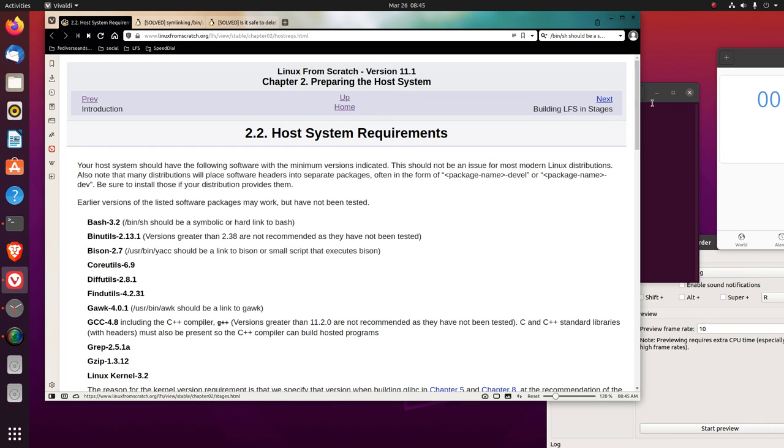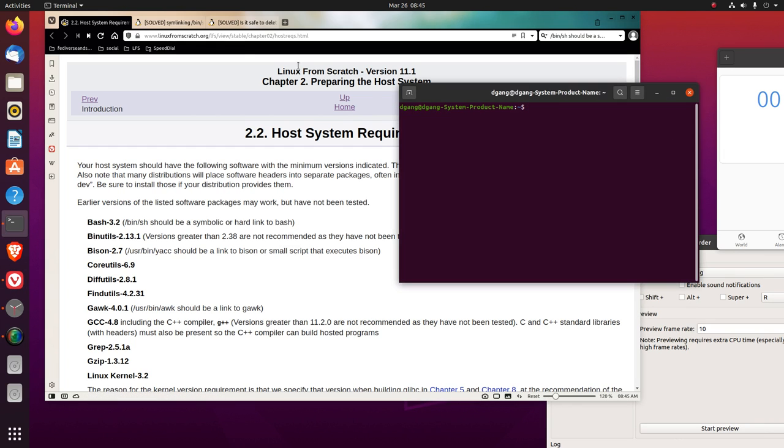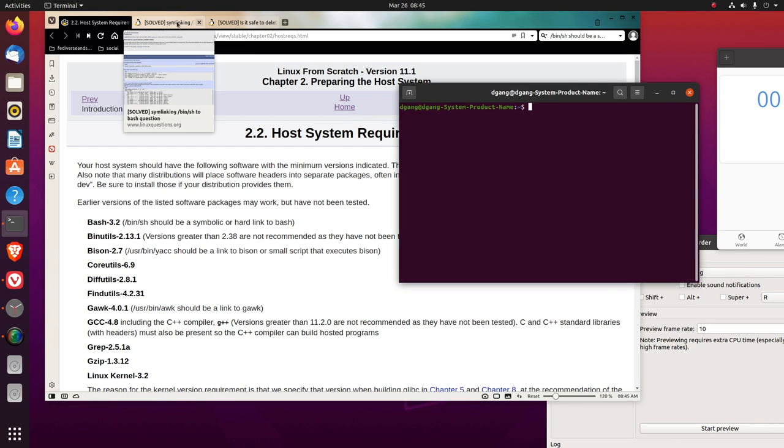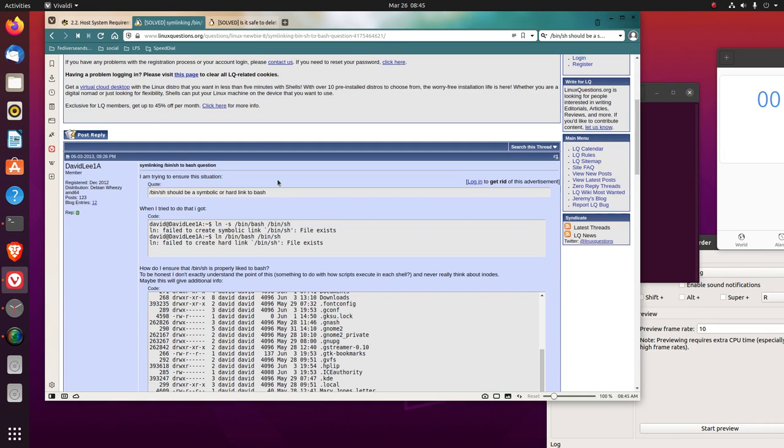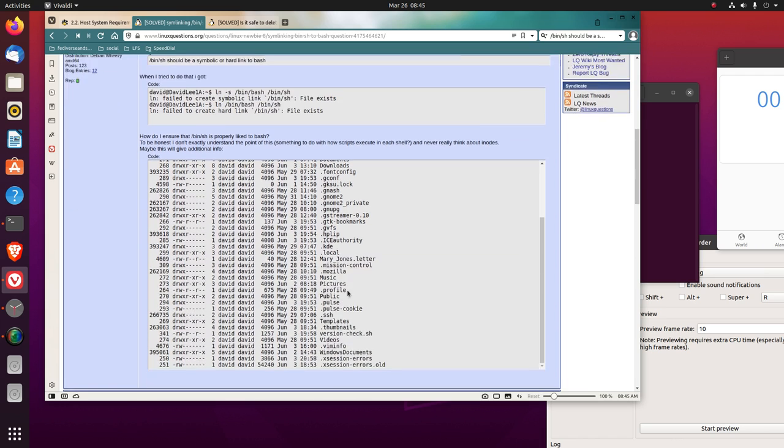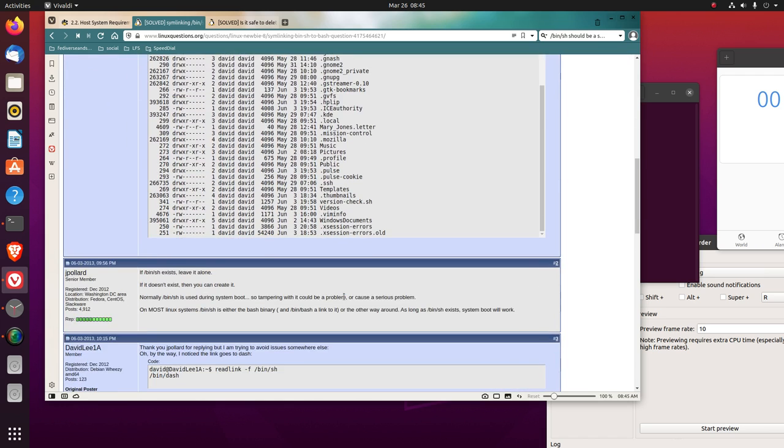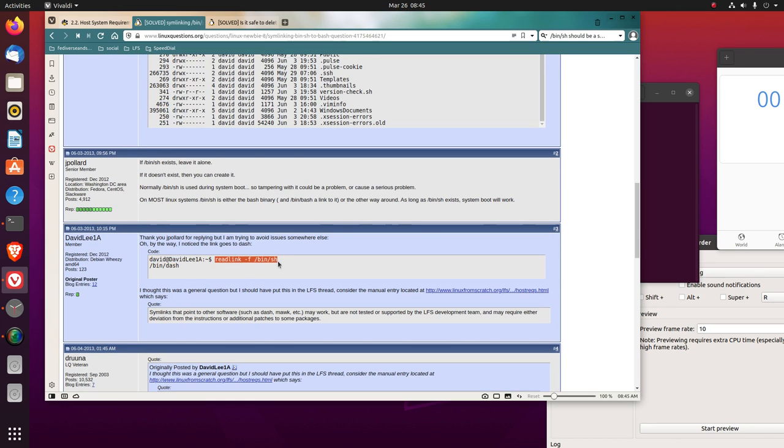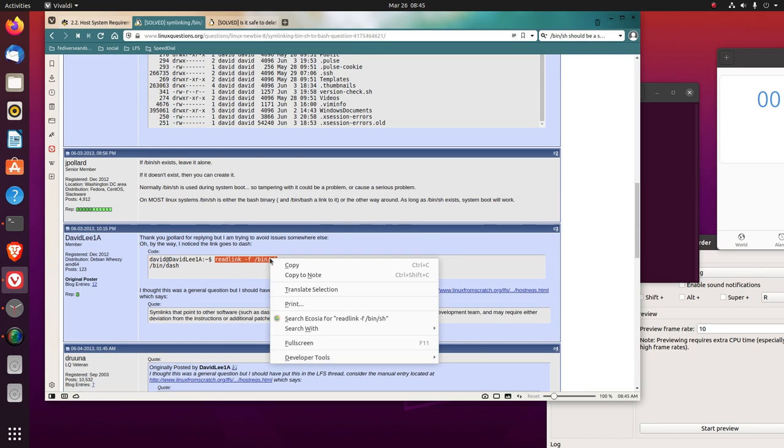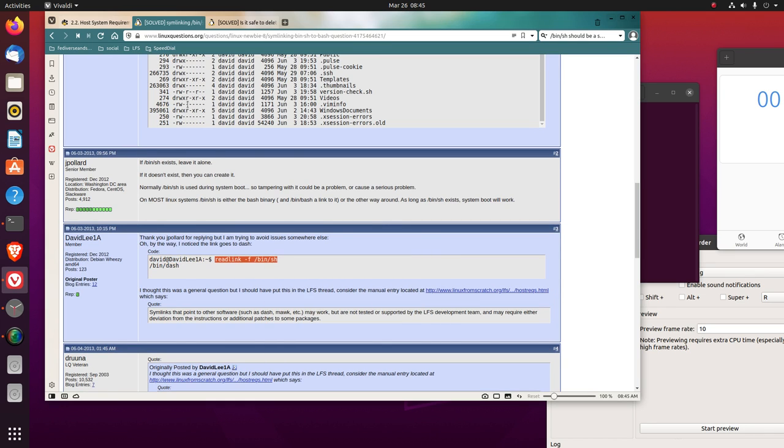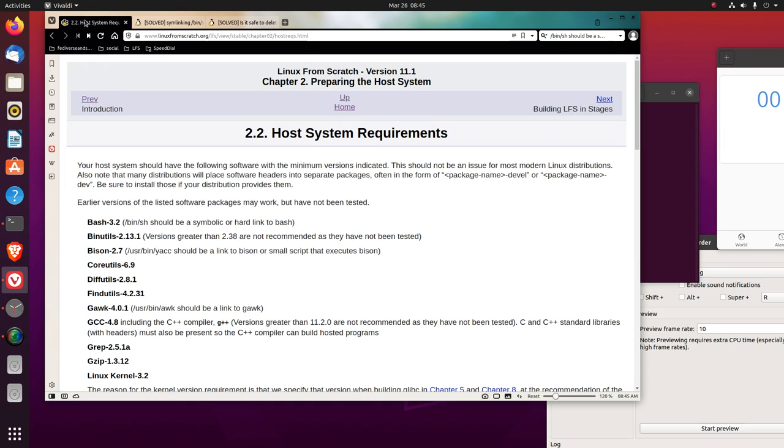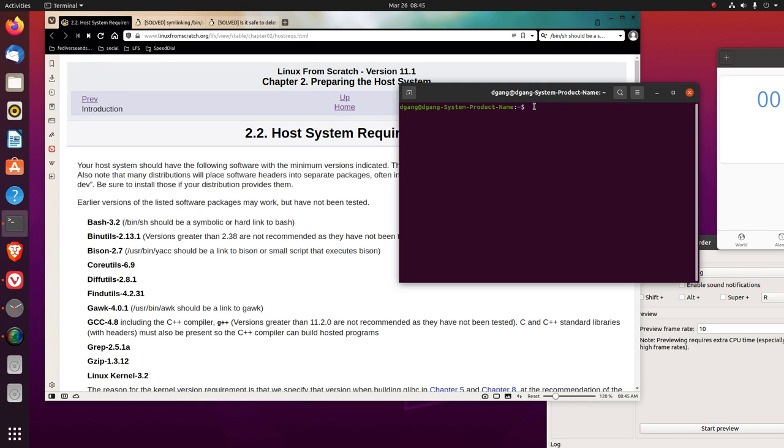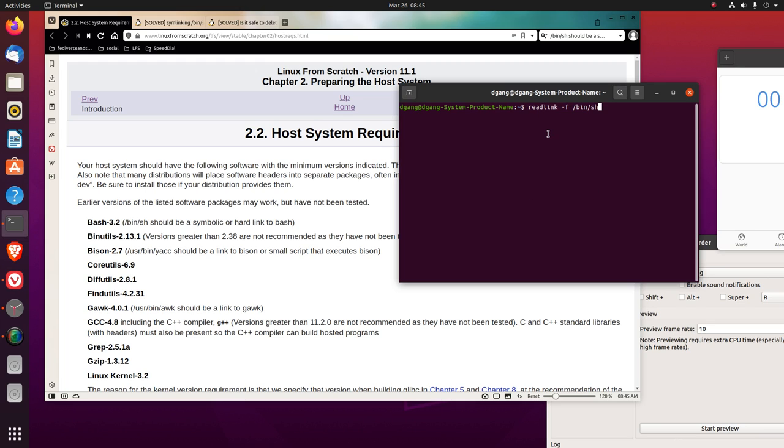Now if we look, this was a question asked in Linux questions. And you could read link dash F to see what it is. So bin shell should be a symbolic or hard link to bash. Let's see what it is.